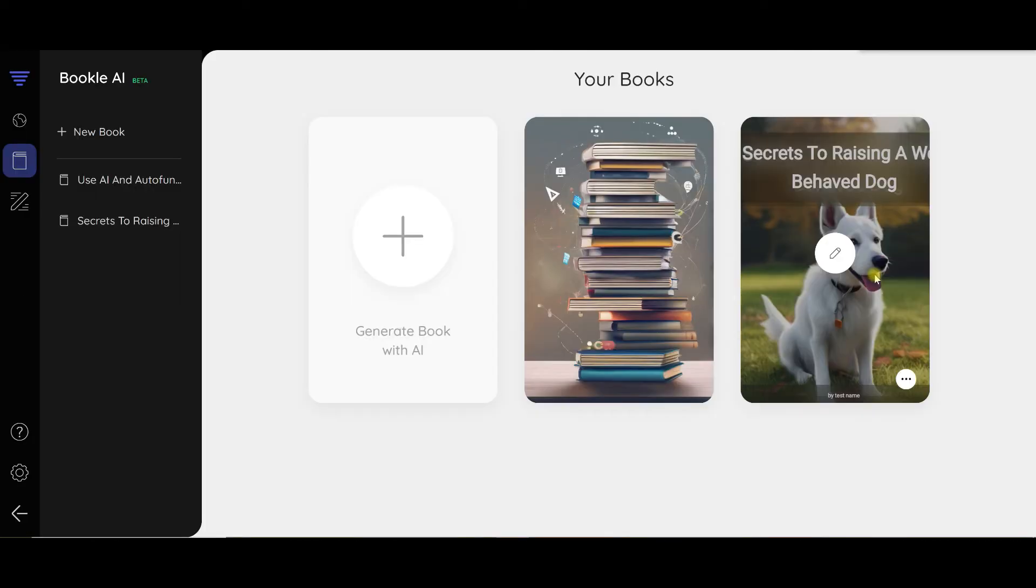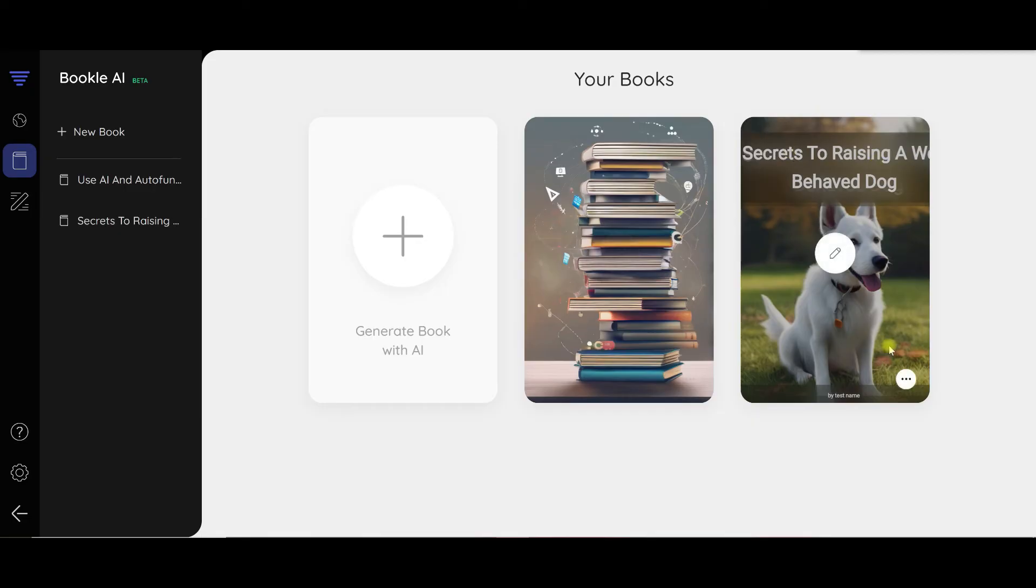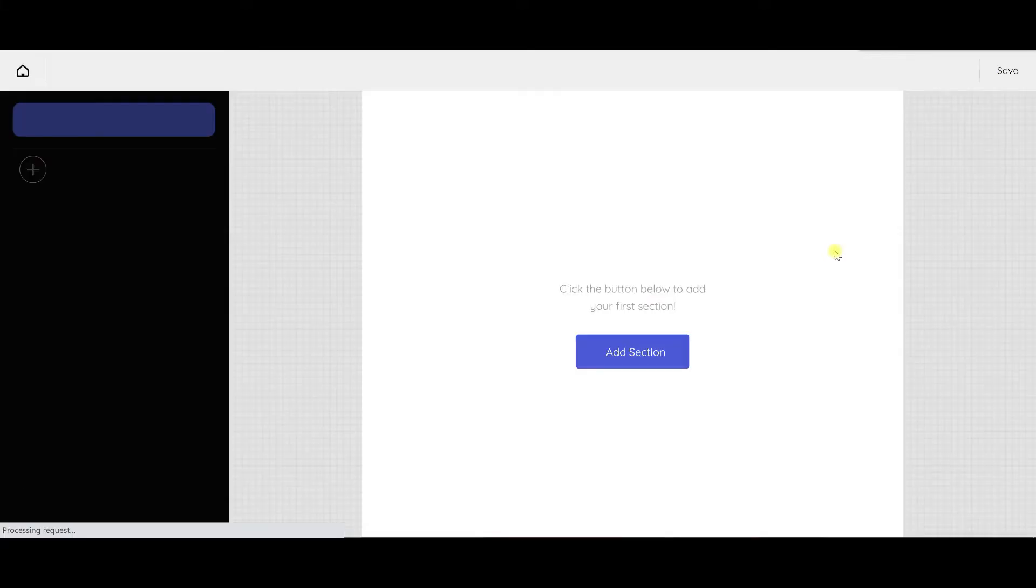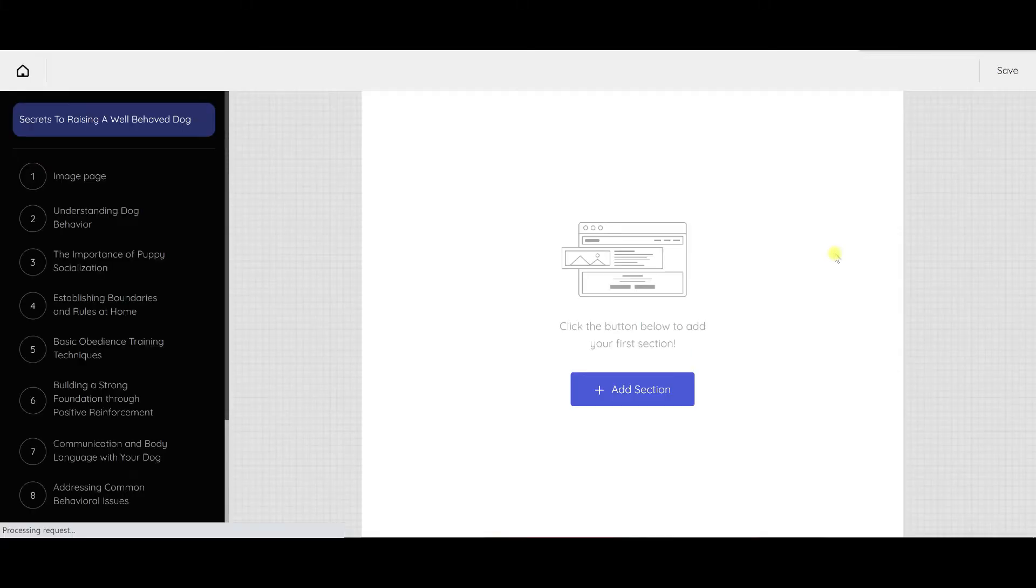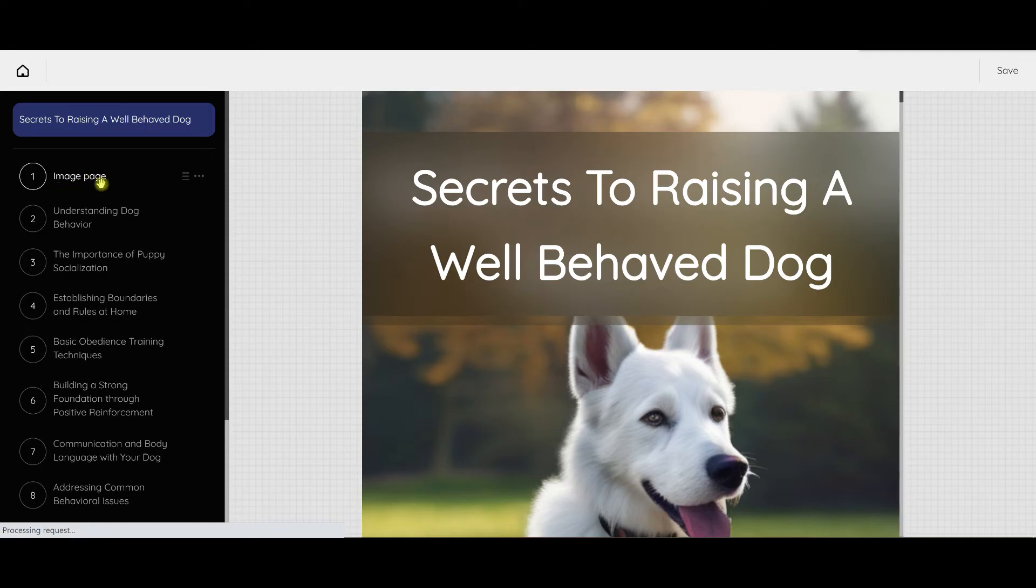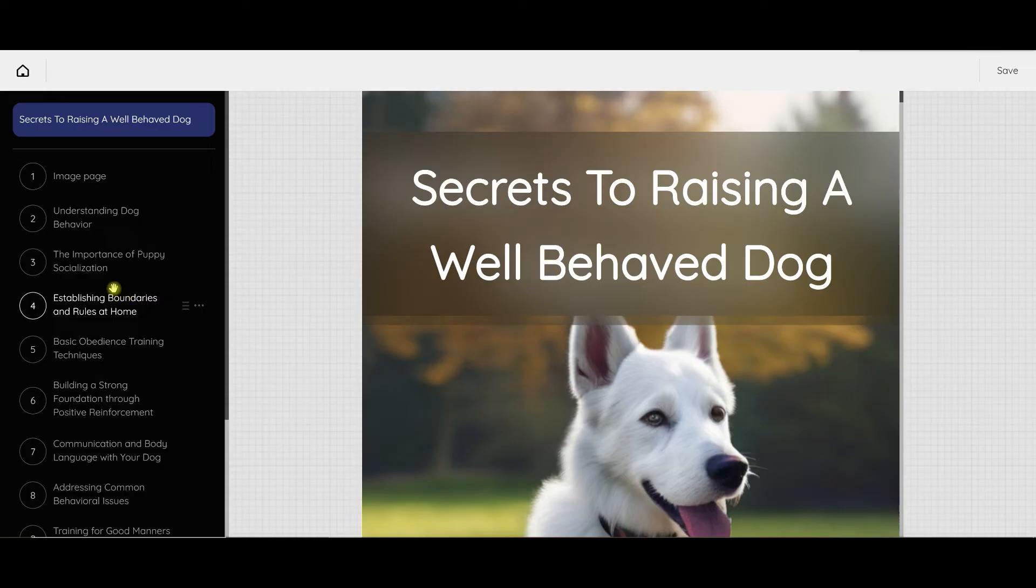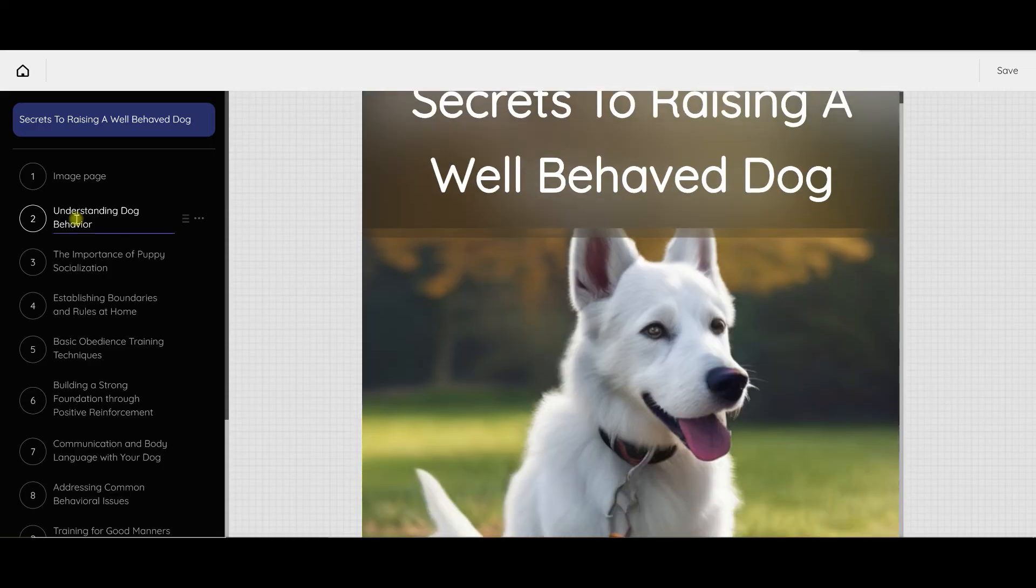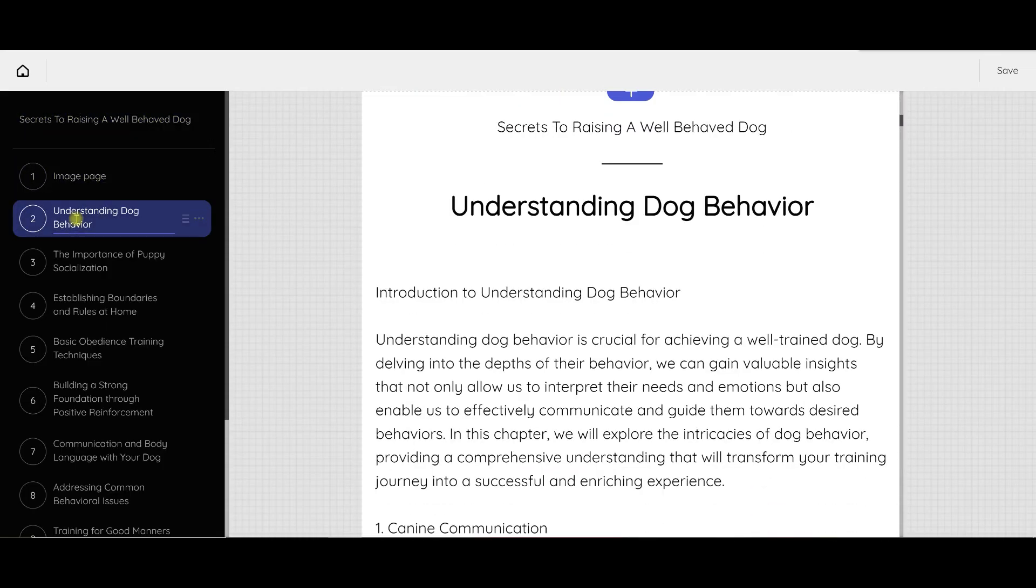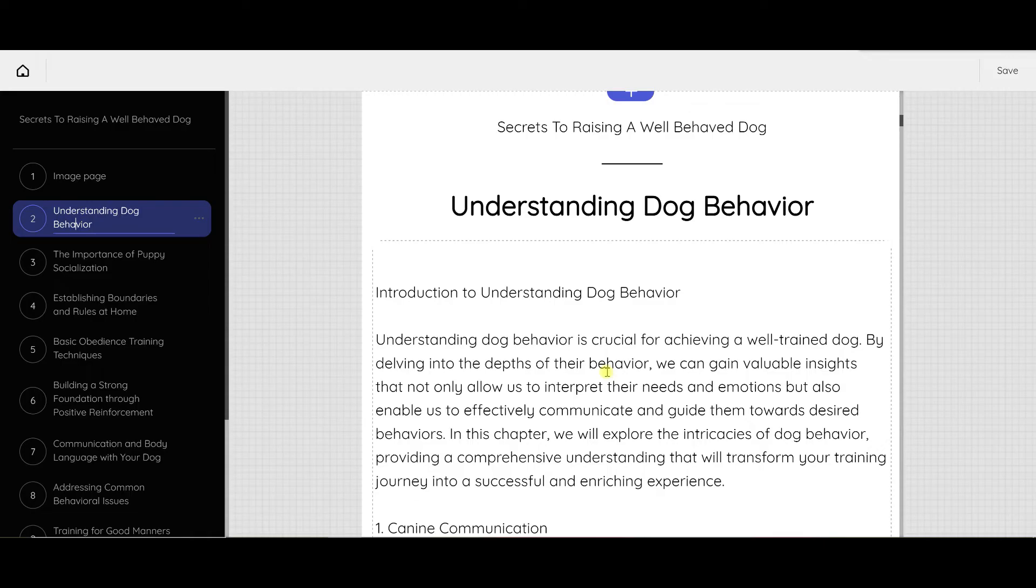Okay, so the software has finished creating the book. We've got the title, the cover that I picked. I put in test name here. Let's go in and edit so I can show you what all is included. You'll see here that the title is there. We have the image page, understanding dog behavior, importance of puppy socialization. You remember when I first started this, I said understanding dog behavior is crucial for achieving a well-trained dog, and so the note that I had added is included right here in the first paragraph.